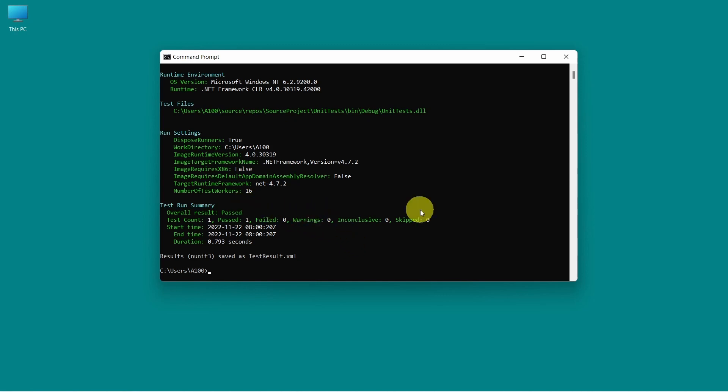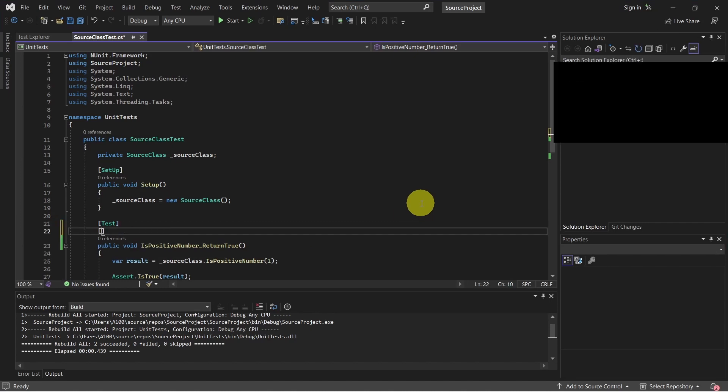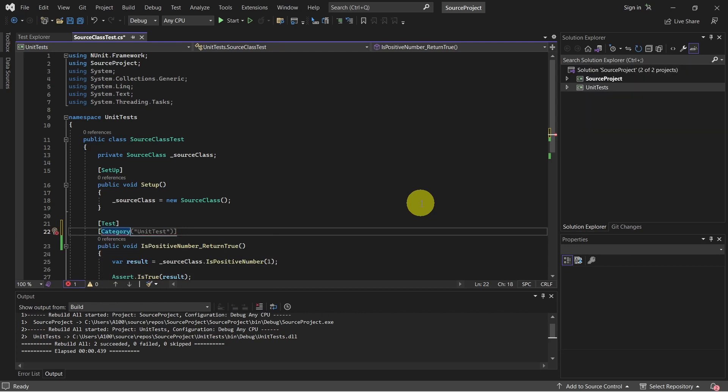We can do one more thing, which is to group and filter the unit tests. To do this, let's switch back to Visual Studio. So NUnit 3 has this attribute category which can be used to group the unit tests in different categories. Let's say we want to create a category for unit tests P1.